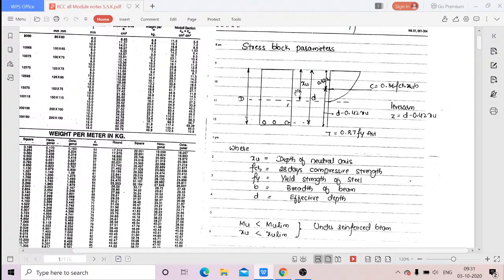First I will tell you what exactly the moment of resistance is. For example, already a building is constructed, but you do not know what exactly the capacity of that building or any of the structural elements — for example, a beam. The first two modules mainly deal with the analysis and design of beams. In the present situation, I do not know what exactly the capacity of the beam is.